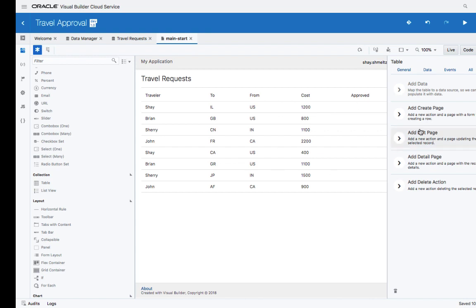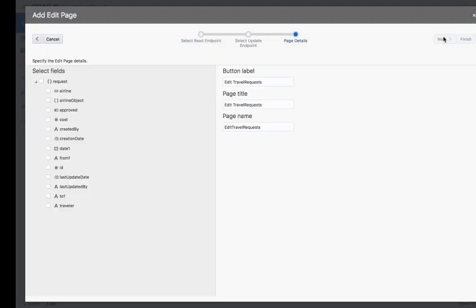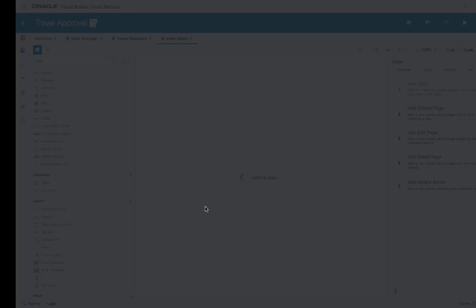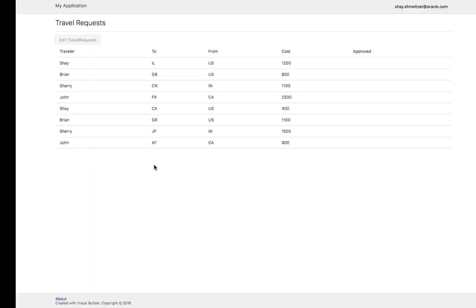Next, we can add an edit page. This will allow us to update the data for a travel request. This is going to again allow us to choose which fields we want to be able to update. When you click finish, the next page will be created. At this point, you can simply click the run button to run your application.